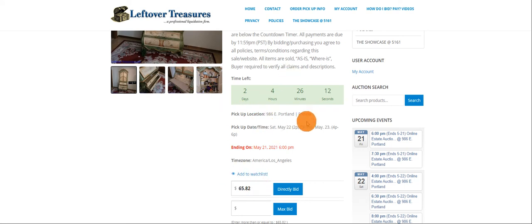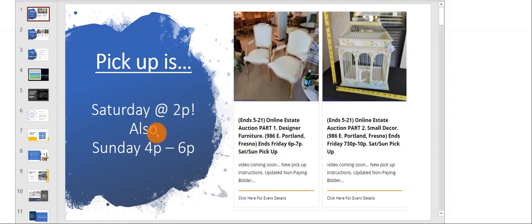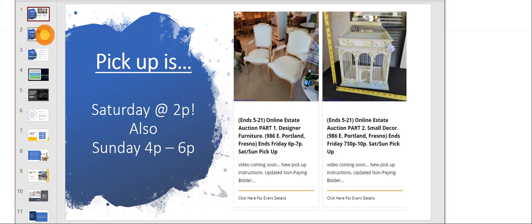That's the address, the pickup dates and times, and when the item closes. Pickup for parts one and two end on Friday, but we will have a Saturday pickup at two o'clock and also Sunday from four to six.